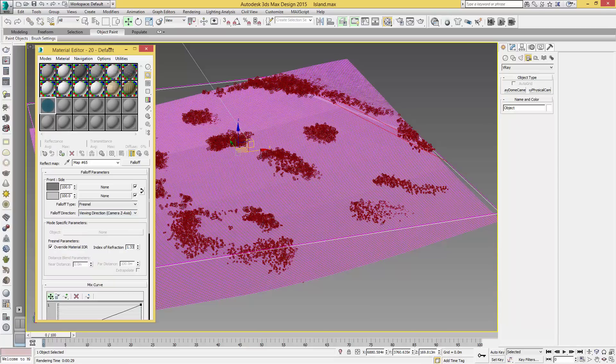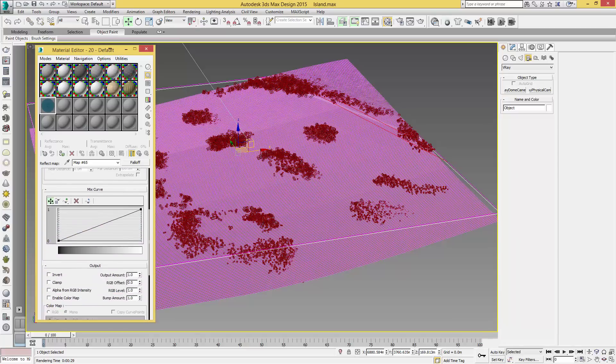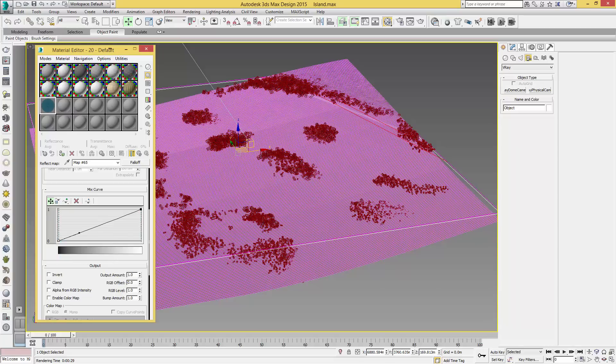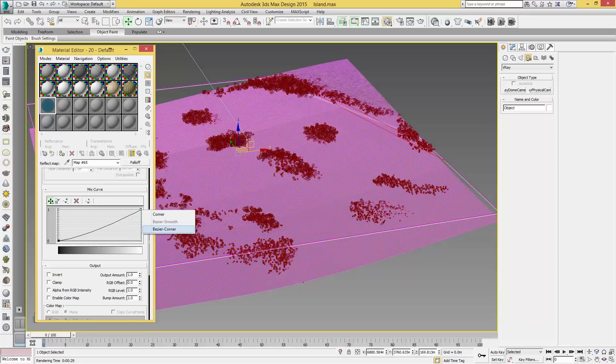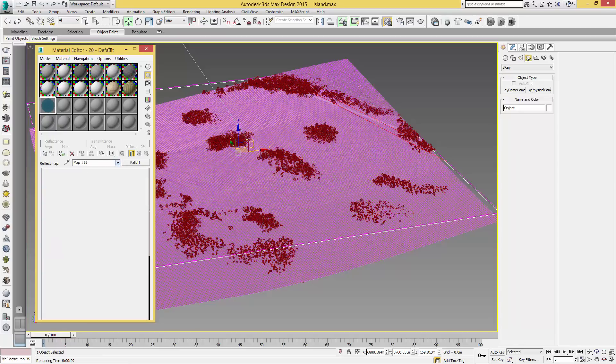We're going to select the falloff type as Fresnel, leave the falloff direction as Viewing Direction, and change the material IOR to the same as before, so 1.333. We're going to scroll down, right-click once we've got our mix curve open, right-click and say Bezier Corner, and drag that out to make a nice curve. Do the same for this top one so we get a good curve.